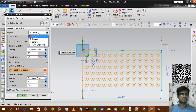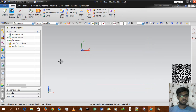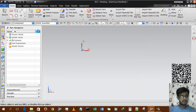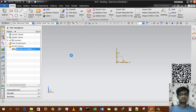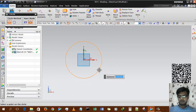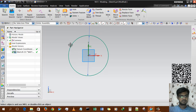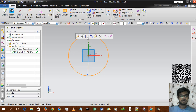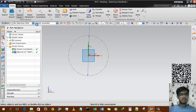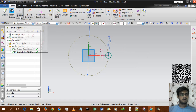Now we will use the circular pattern option. I am cancelling the current option and removing the existing pattern. I sketch another geometry — a circular one — and create another circle, converting the original circle to a reference circle. Then I create another circle of 15mm radius.